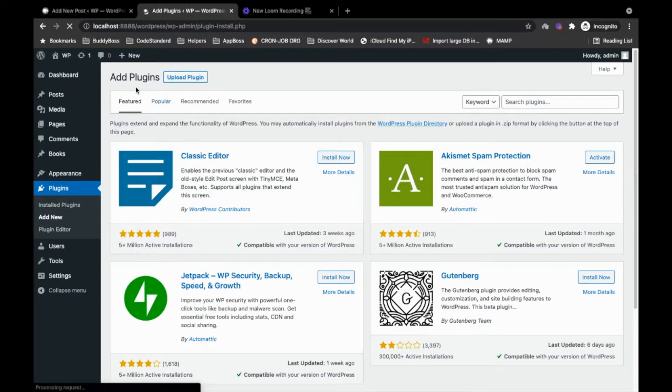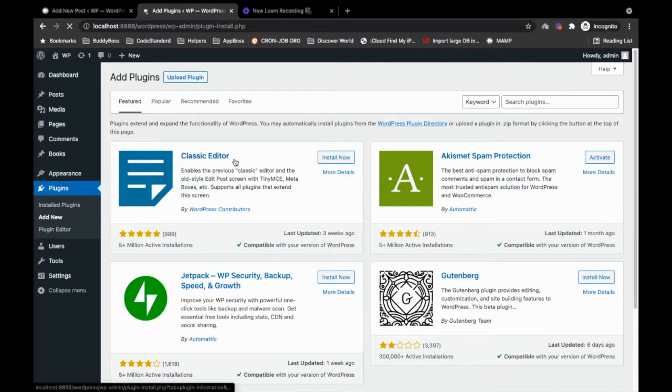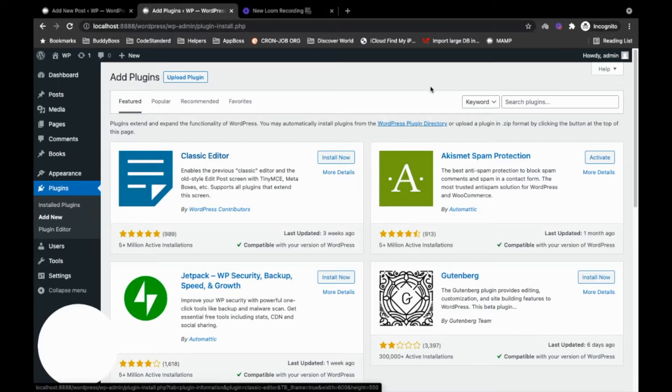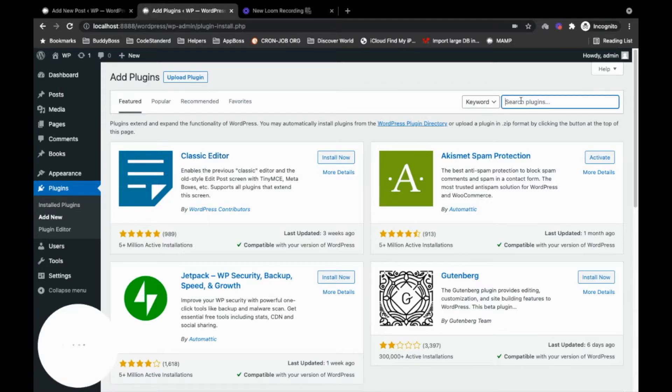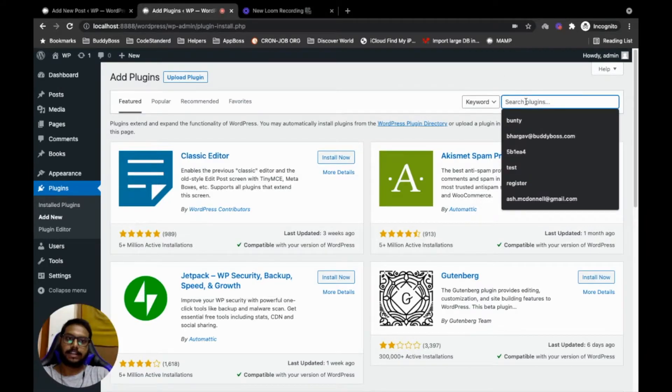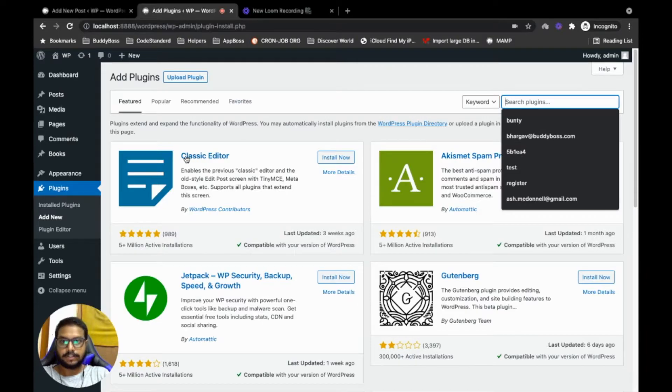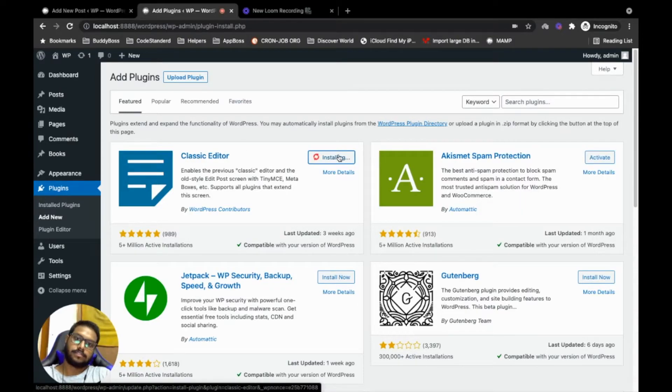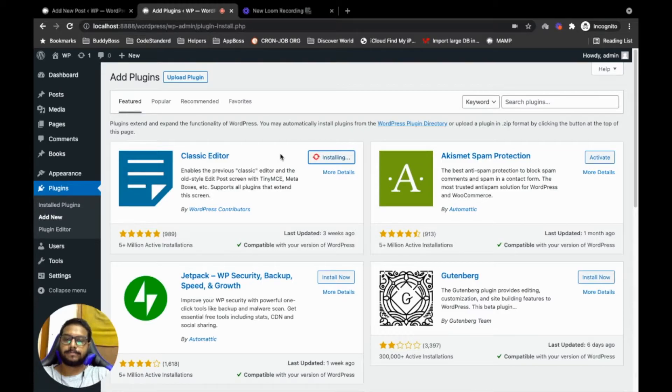And on the first page you will have this plugin called Classic Editor. And if you don't have this plugin here, you can search that by typing the name of this plugin. So this is the plugin you need to install. Just install this plugin, let's wait for the installation.